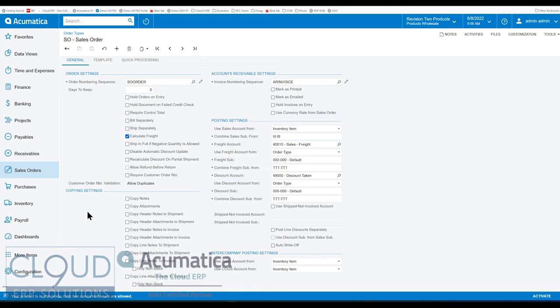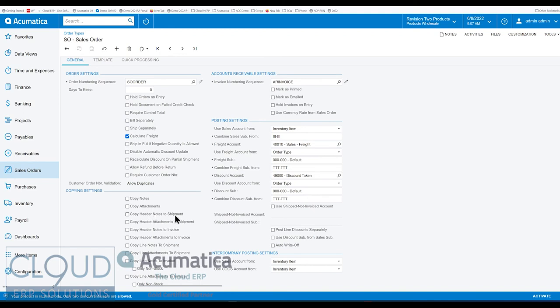The first new one you see here is copy header notes to shipment. This is to say when we create a new sales order, if there are notes in the header at the top right, then those notes will be copied to the shipment. Now what you do with those notes in the shipment area, they could easily be for visibility. If I open up the shipment as an end user, I can see those same notes that were on the sales order. Additionally,